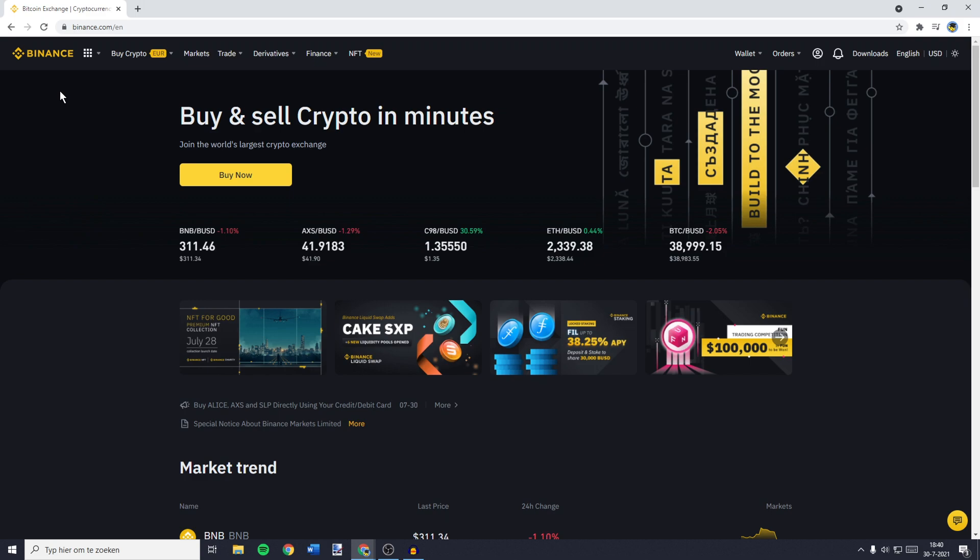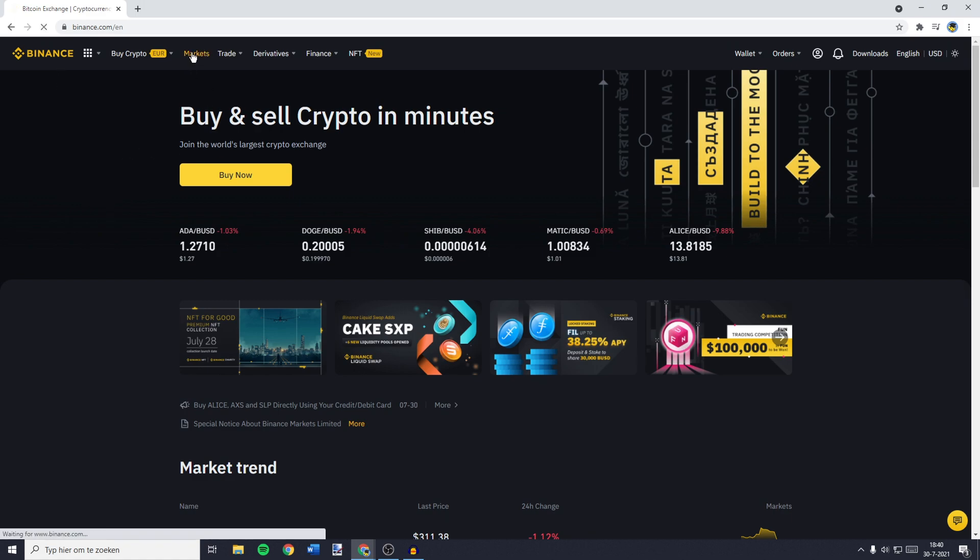The first thing you'll need to do is to go over to Binance.com and login. Once you're logged in, you can go over to the top left and click on Markets.